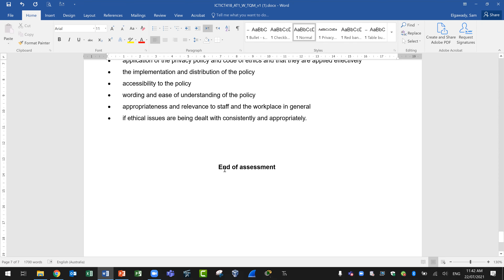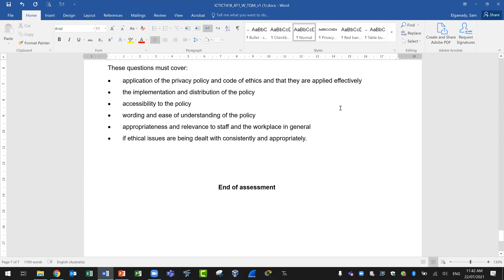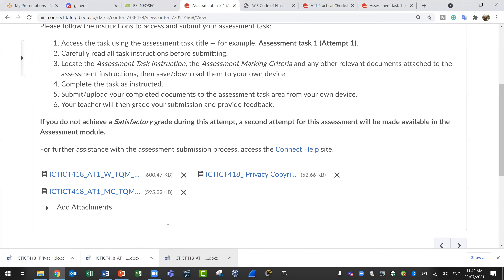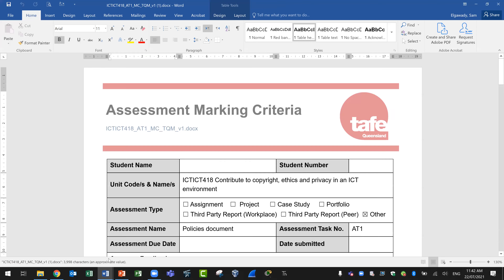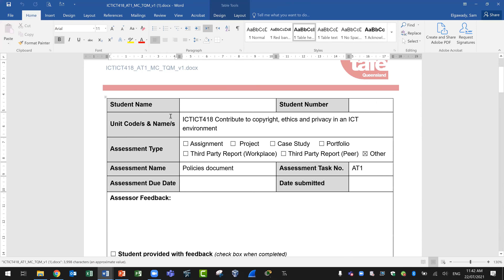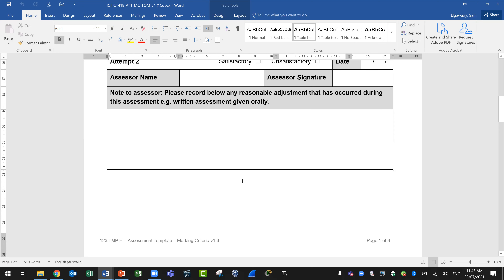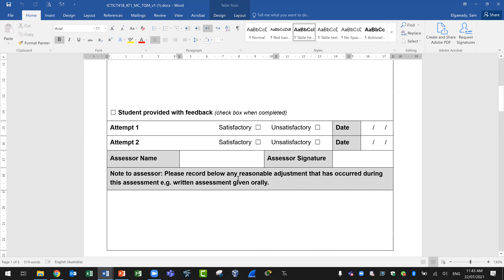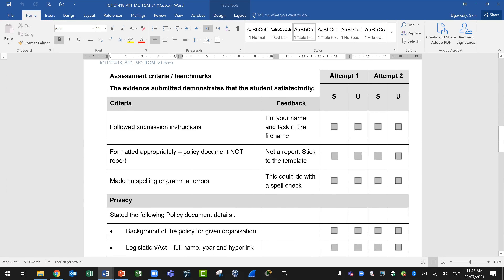This is the end of the assessment content. I'll show you the marking criteria. You need to also fill that and submit. I will fill my part, and it will explain to you the criteria we are assessing you on — successful or unsuccessful.